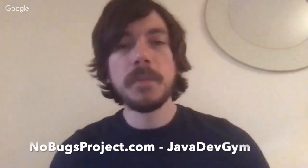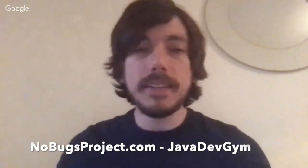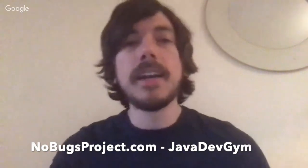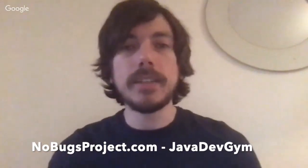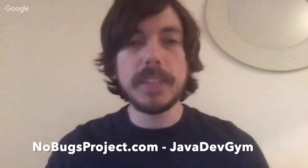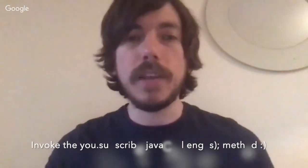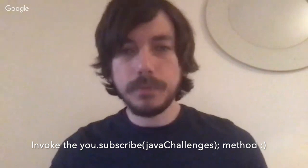And if you want to know more, you can go to NoBugsProject.com, and then there's a section there called JavaDevGym, and then you can take the challenge and you can practice your skills effectively. So that's it, and see you next week.